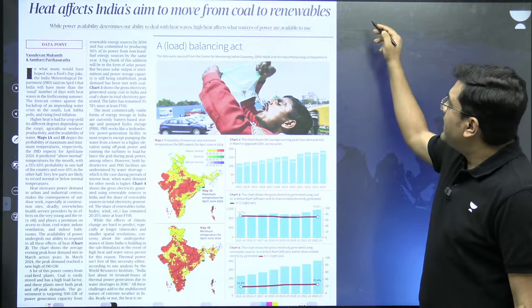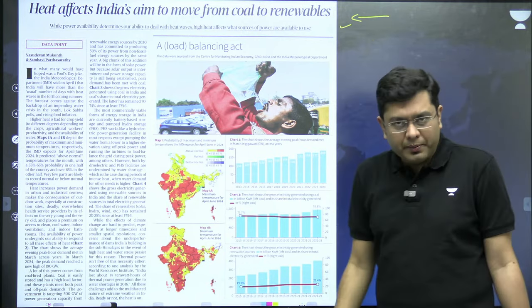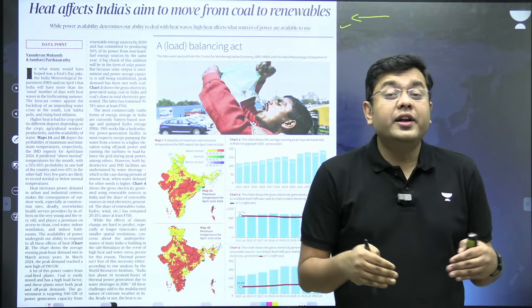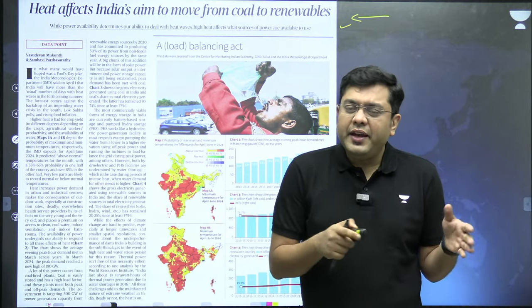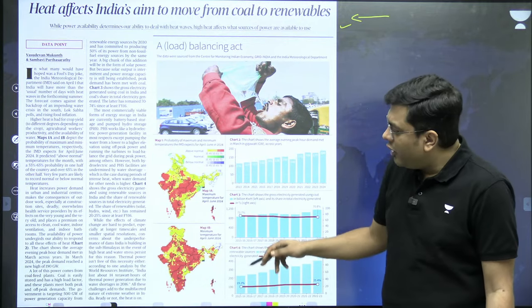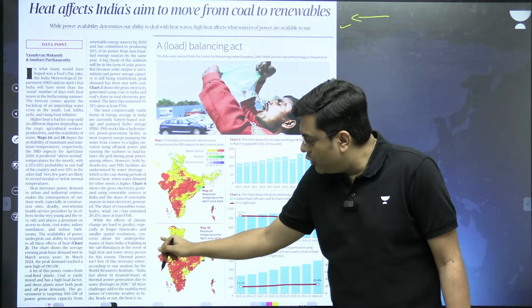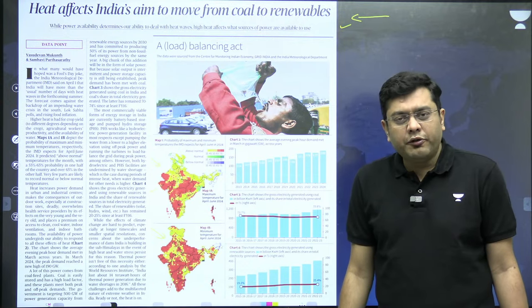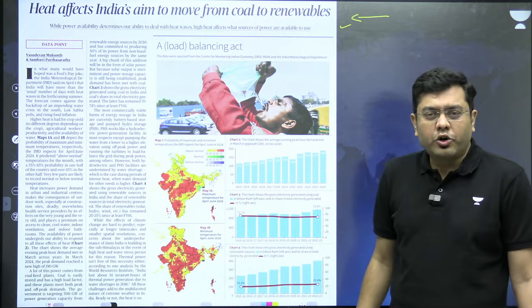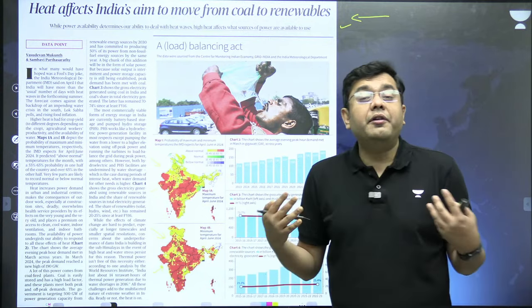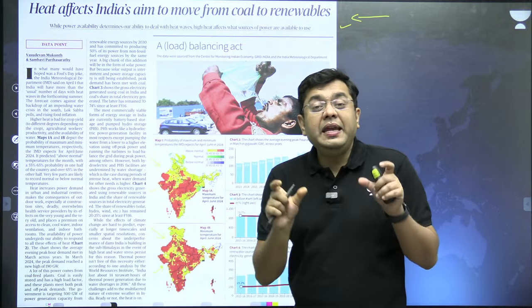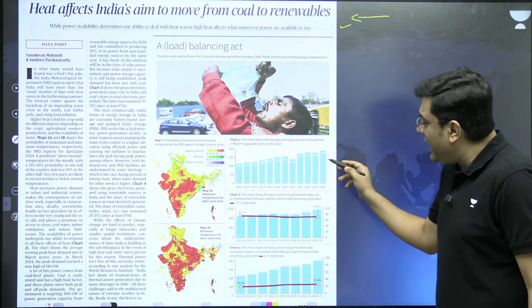The next article: 'Heat Affects India's Aim to Move from Coal to Renewables.' Due to the heat wave and unprecedented water scarcity, various issues are emerging. Looking at temperature maps, both maximum and minimum temperatures across the country indicate a trend above normal — around three to four degrees Celsius hotter than the previous year. As a result, peak energy demand is rising — from around 114 gigawatts in 2013 to 190 gigawatts in 2024.